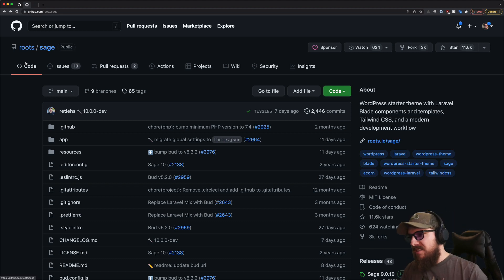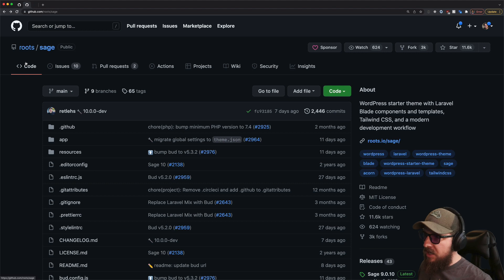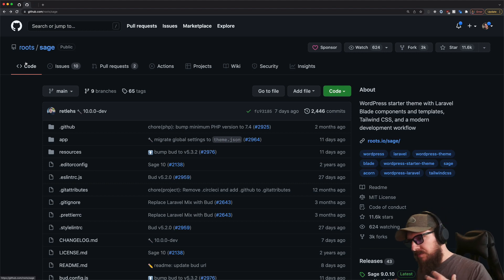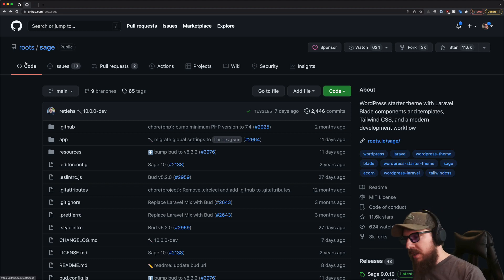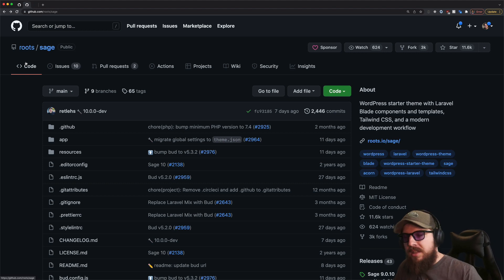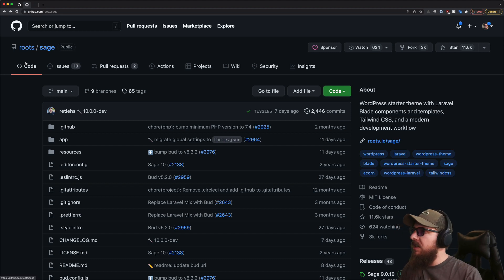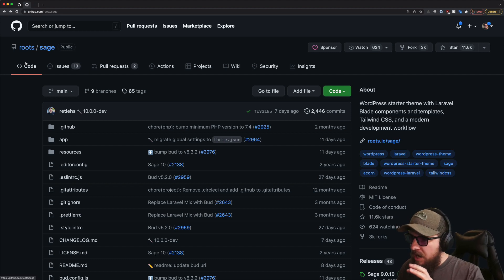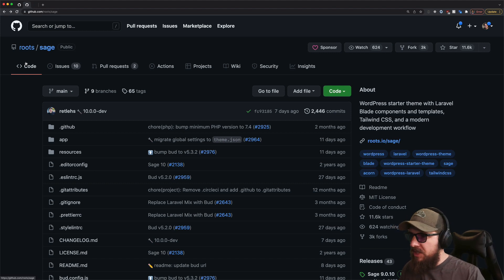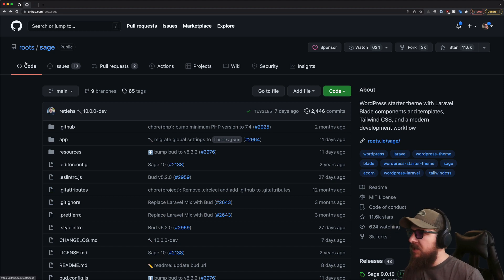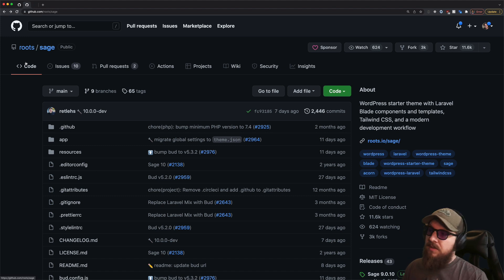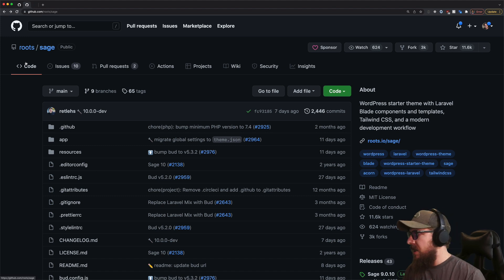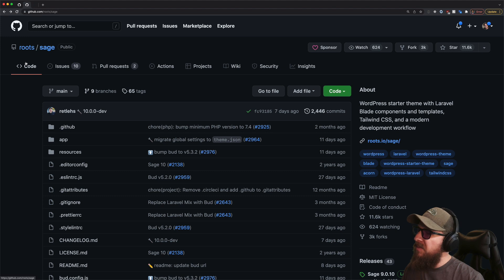Now it has also everything that comes around Sage which is really nice. So Roots, the group that makes Sage, also does things like Trellis and Bedrock and all those other things too. So being able to deploy this and have the ability to use Composer to install all of your plugins - if you're a developer who needs that type of control to hard version things and to have a more secure setup and you know using Composer and all that kind of stuff, Sage is really really good for that. And deployment with Trellis is super awesome.